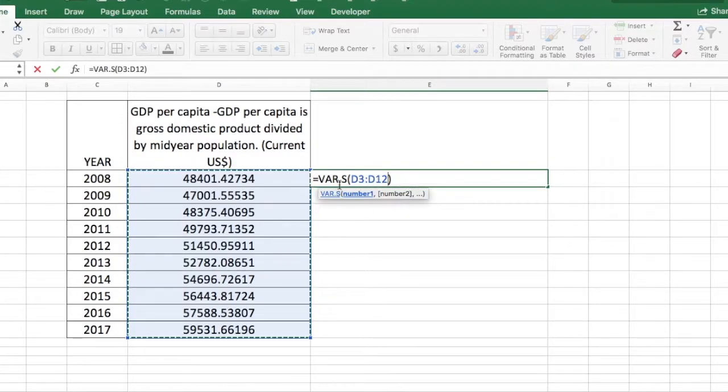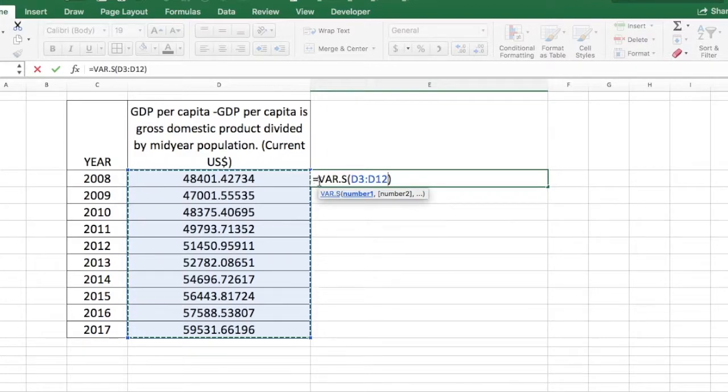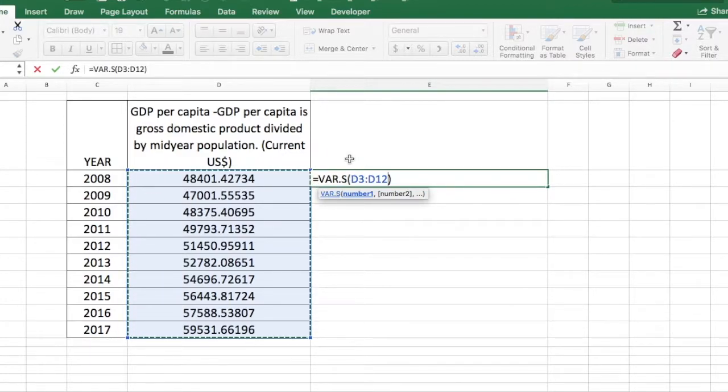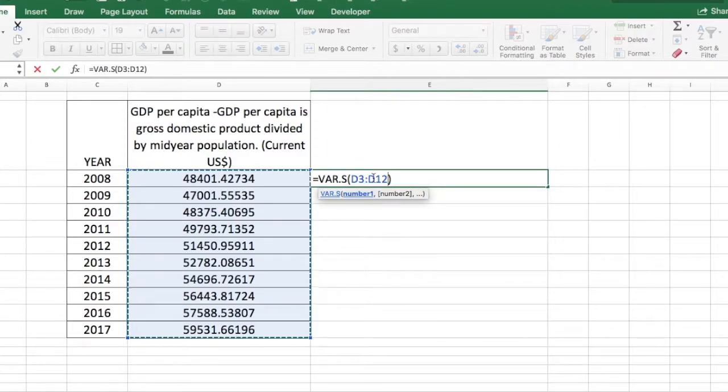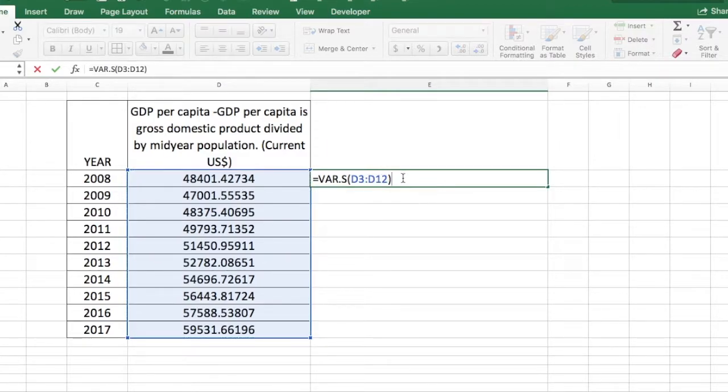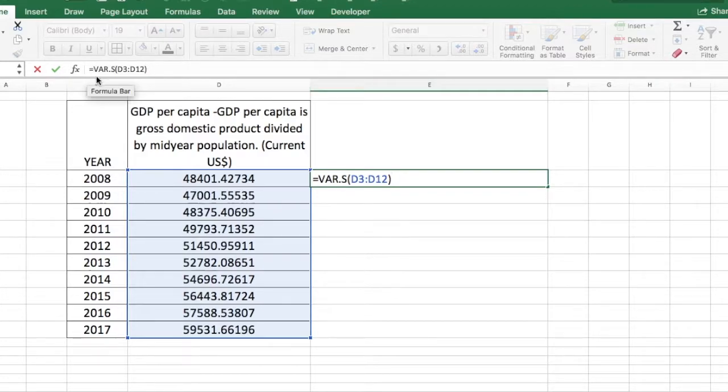My function is set up now as equal to var.s open bracket D3 up to D12 and close bracket. You can see the function set up in the formula bar here as well.